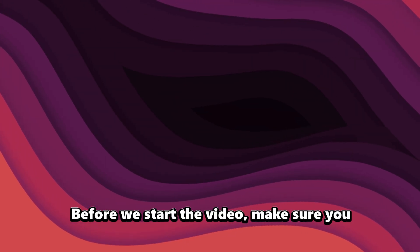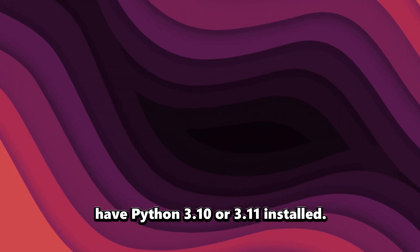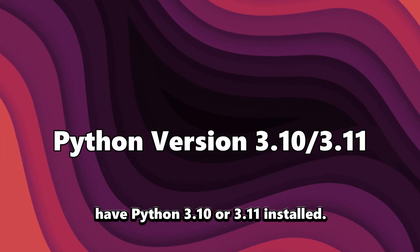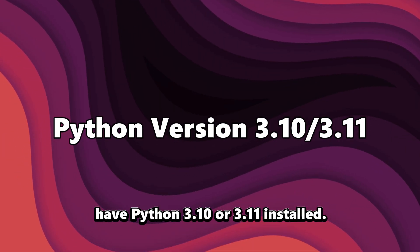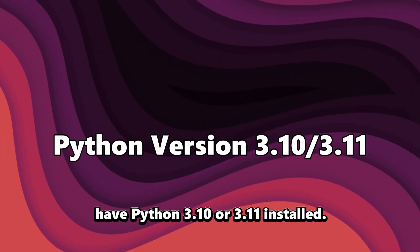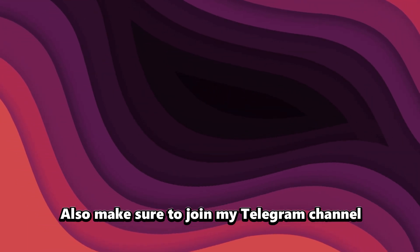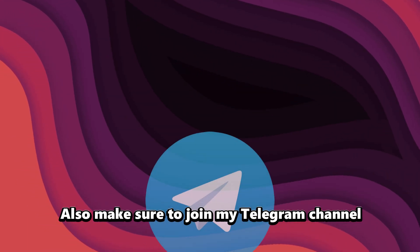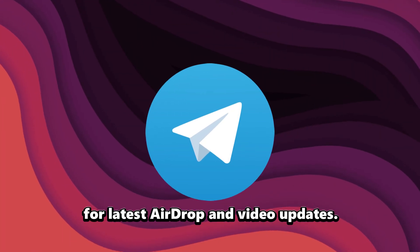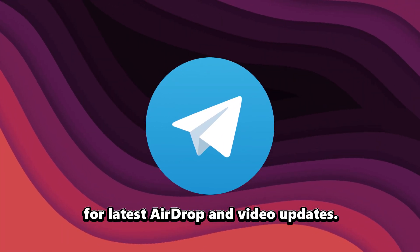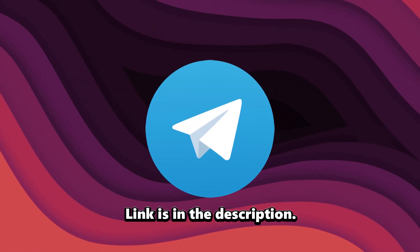Before we start the video, make sure you have Python 3.10 or 3.11 installed. Also, make sure to join my Telegram channel for latest airdrop and video updates. Link is in the description.